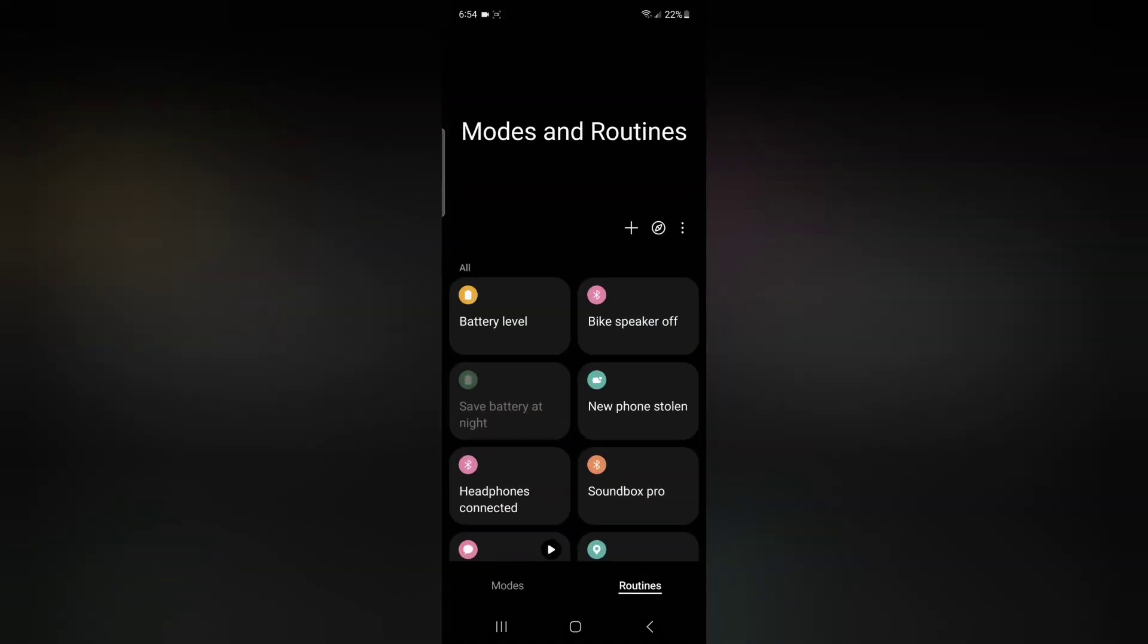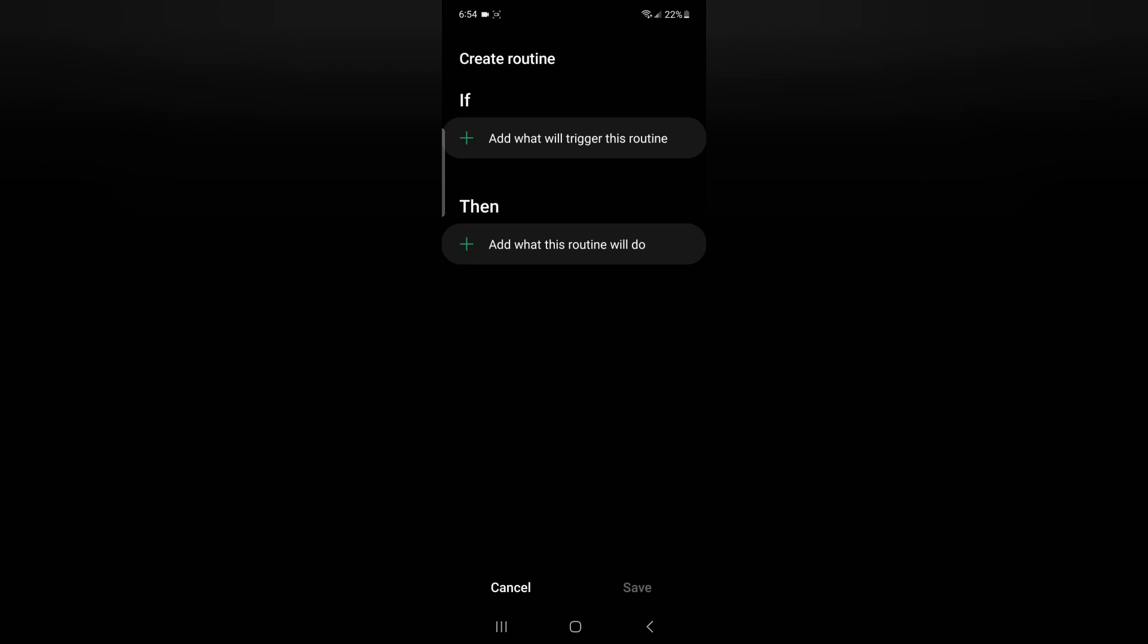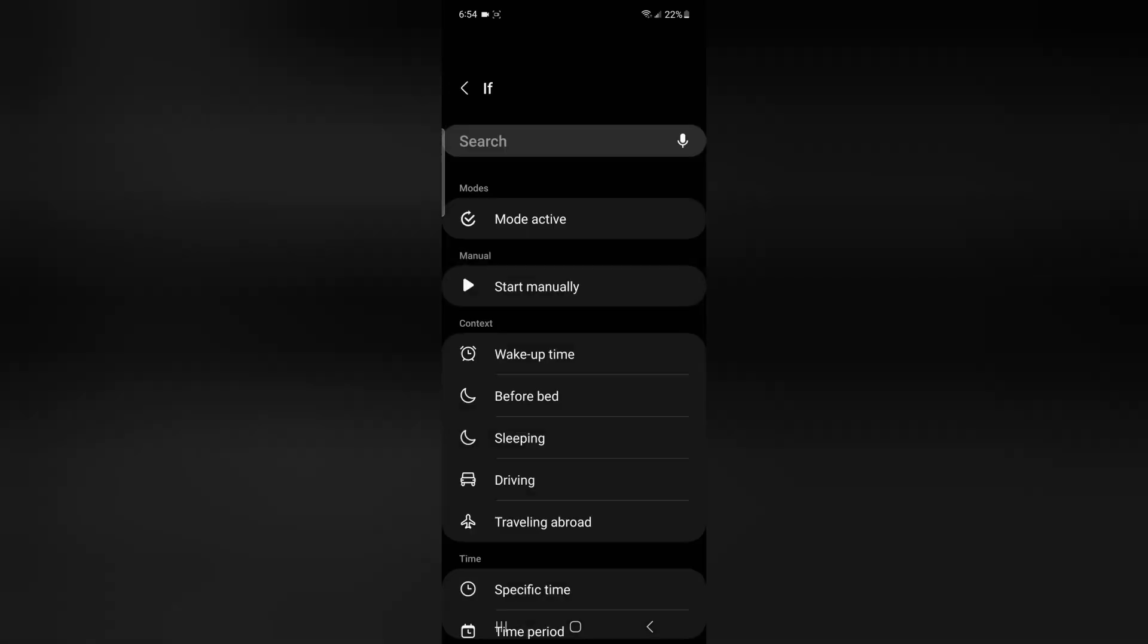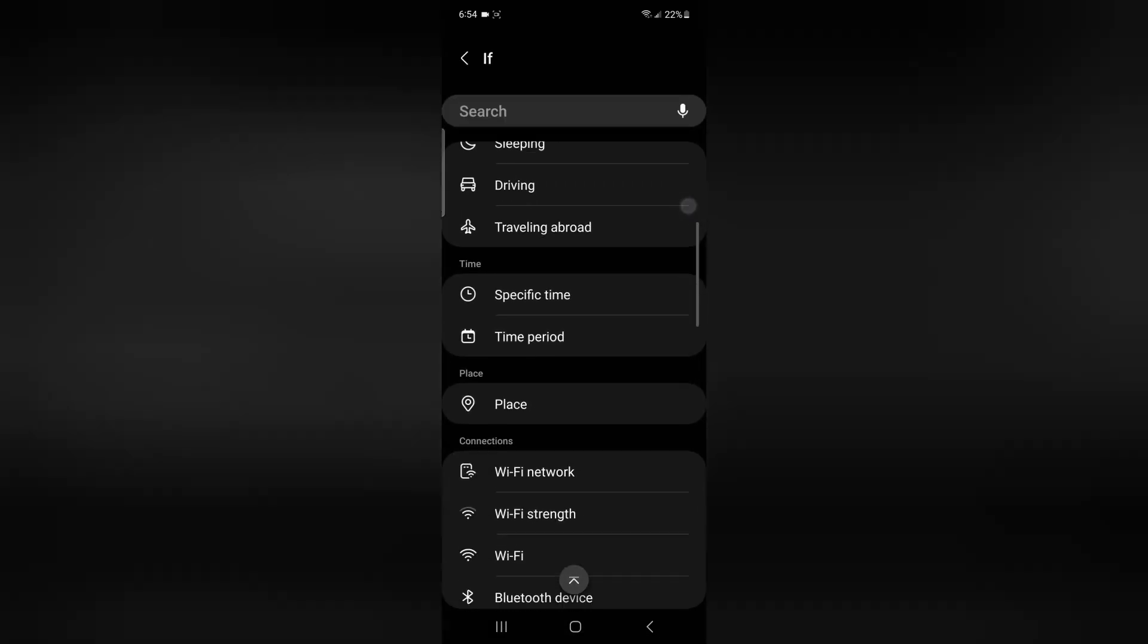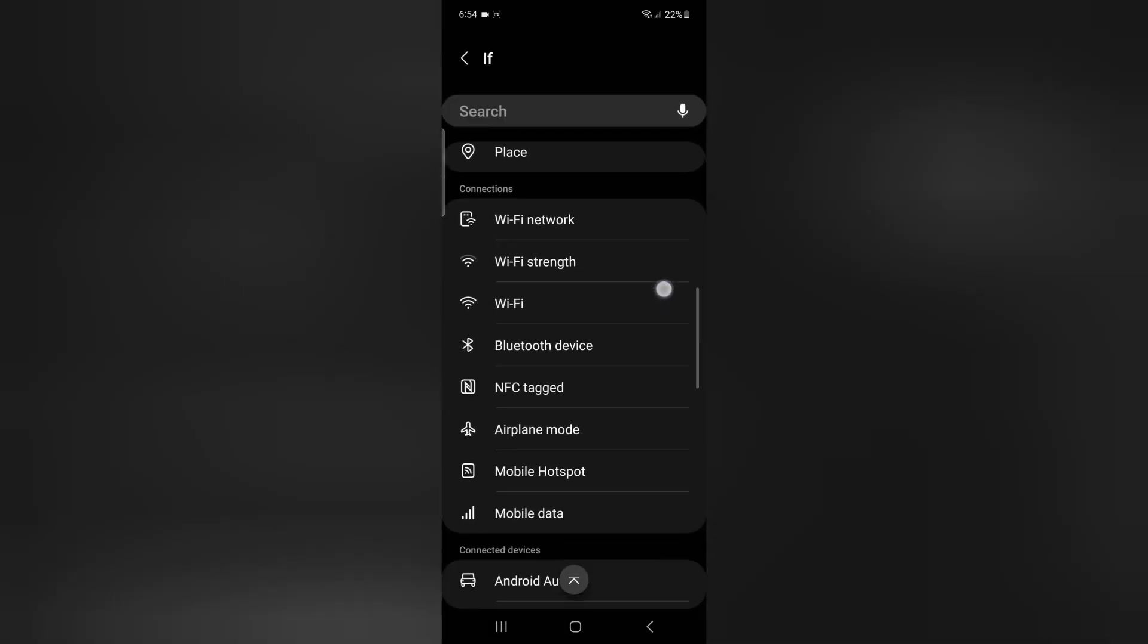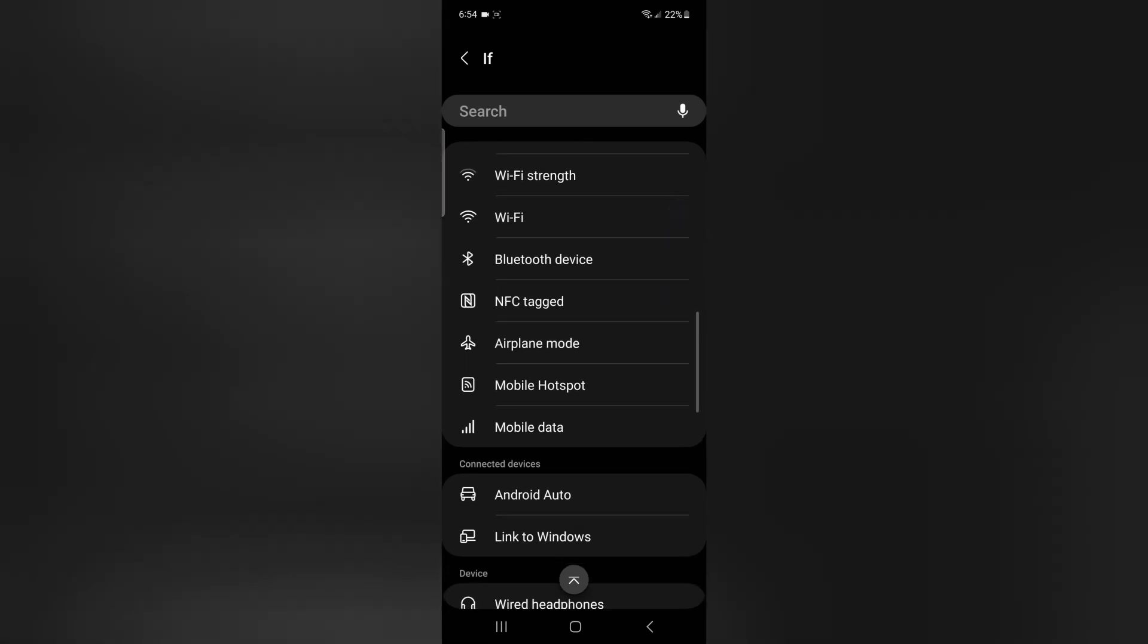Go to Modes and Routines, hit plus, and then scroll down until we see Bluetooth device.